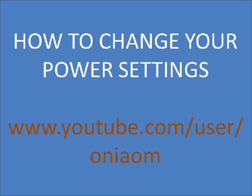Hello, Onyom here. Today I'm going to show you how to change your power settings.